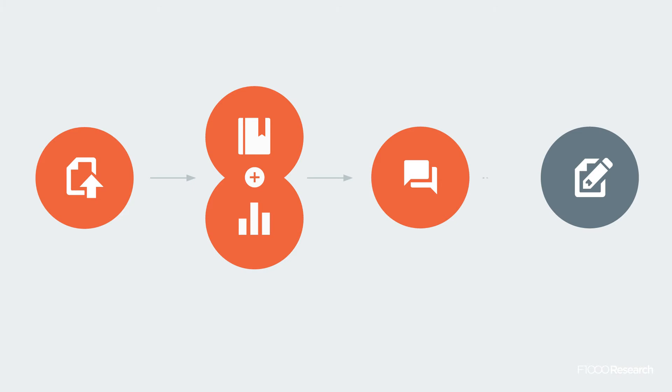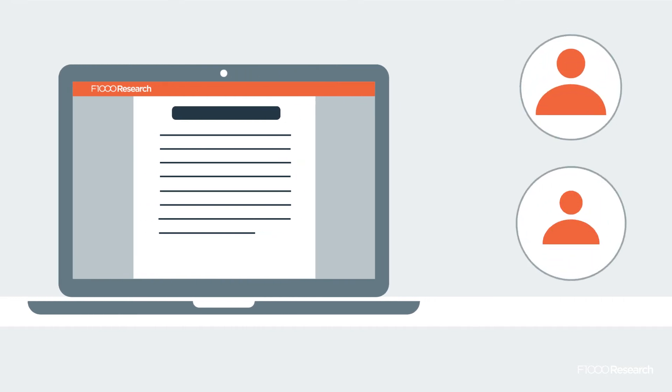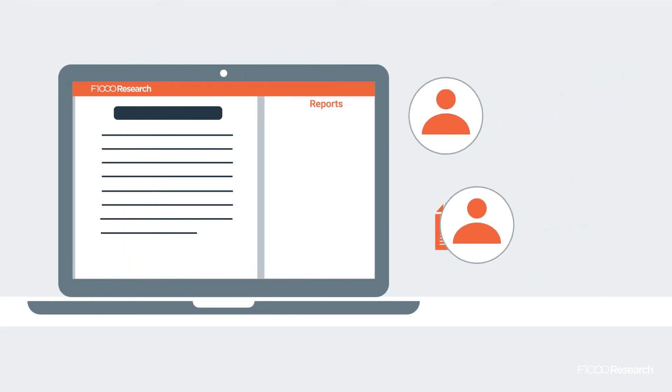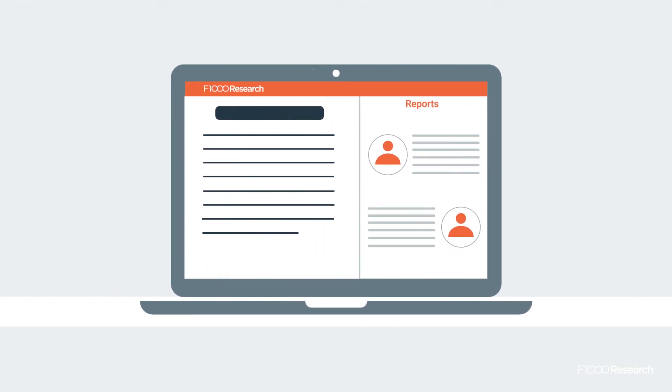Authors can then revise their work and submit new versions which address feedback from their reviewers. The full peer review reports are published openly on the platform alongside the article, including the names and affiliations of the reviewers, for everyone to see. Why?